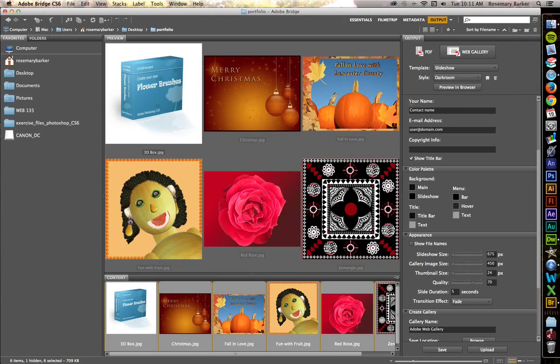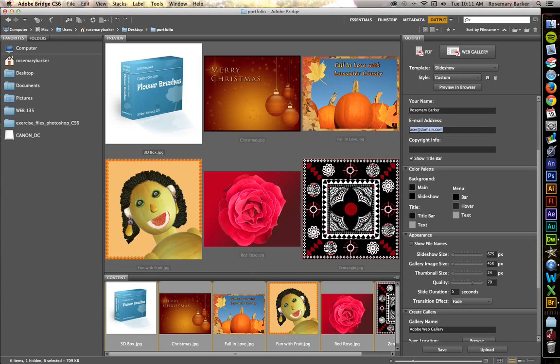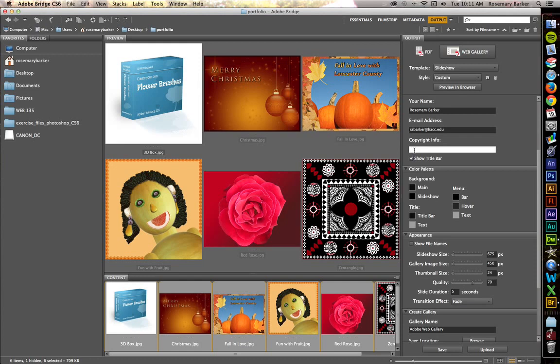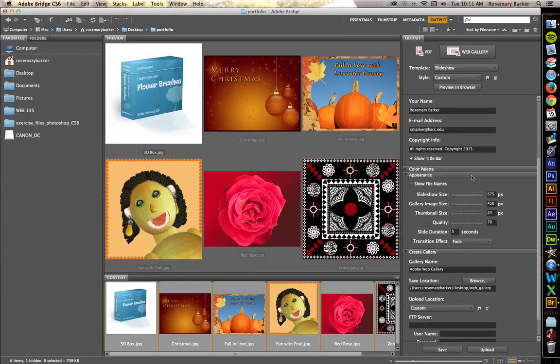Let's add some information. Put your name in there. Use your email address. Copyright info. This, we're going to say, all rights reserved, copyright 2013.